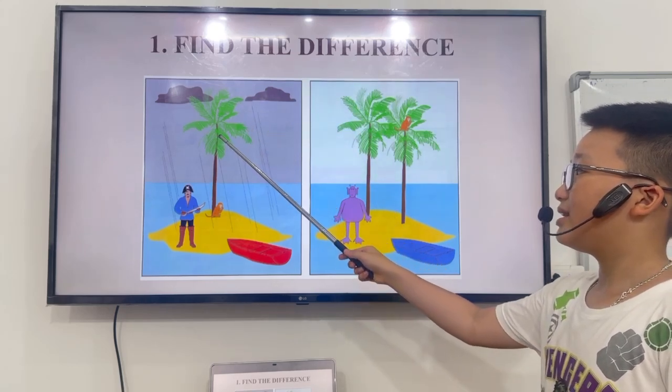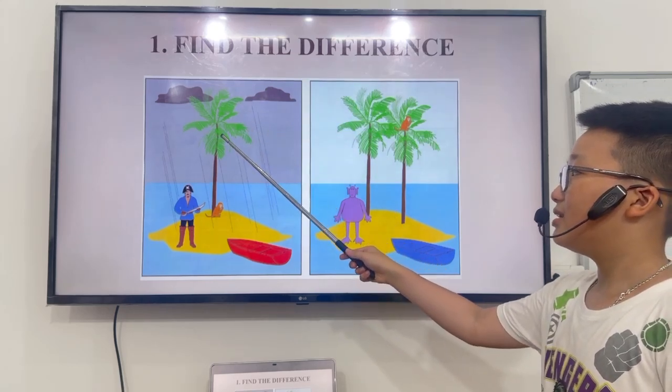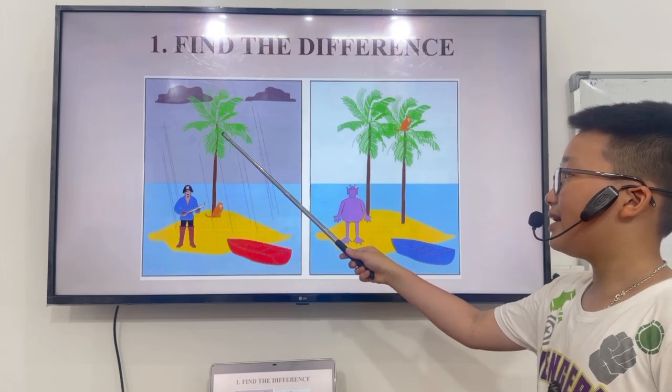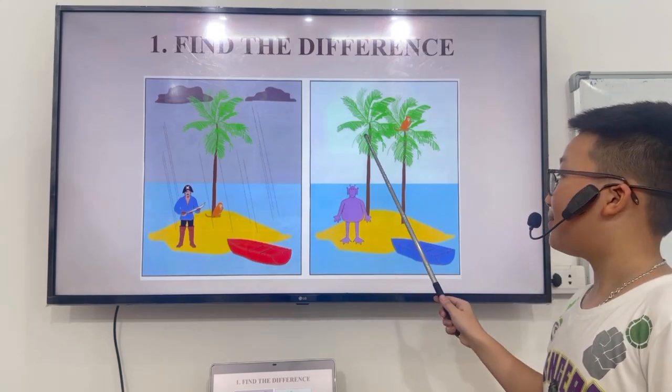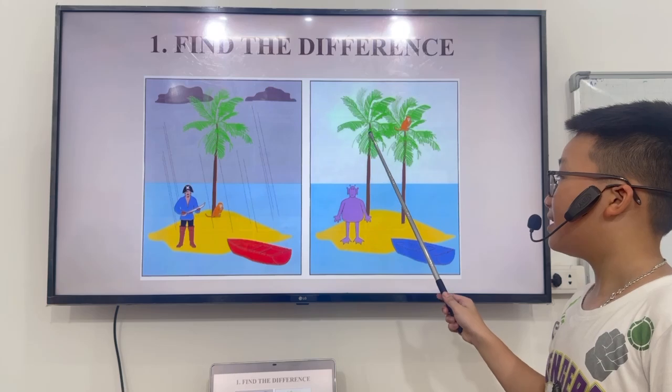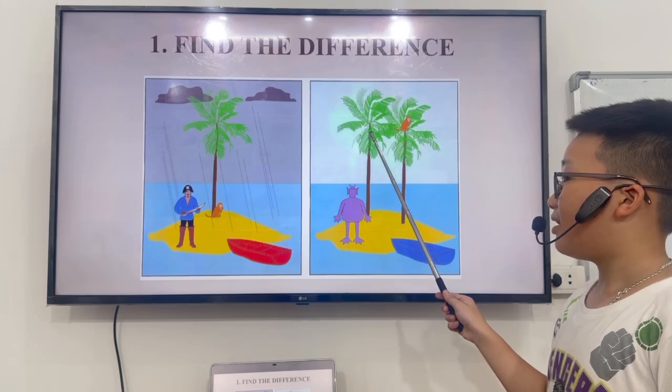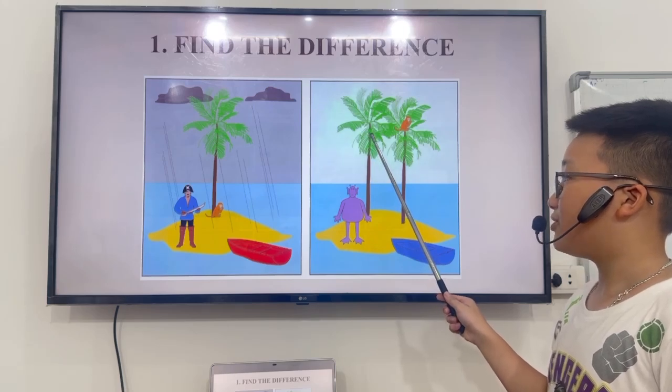Second, in picture A, there is one party. But in picture B, there are two parties.